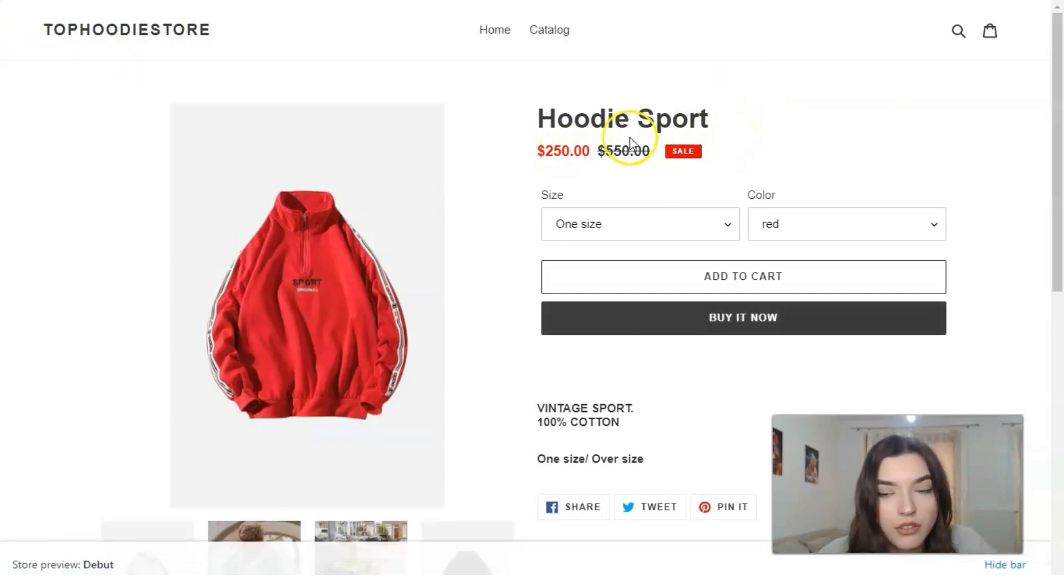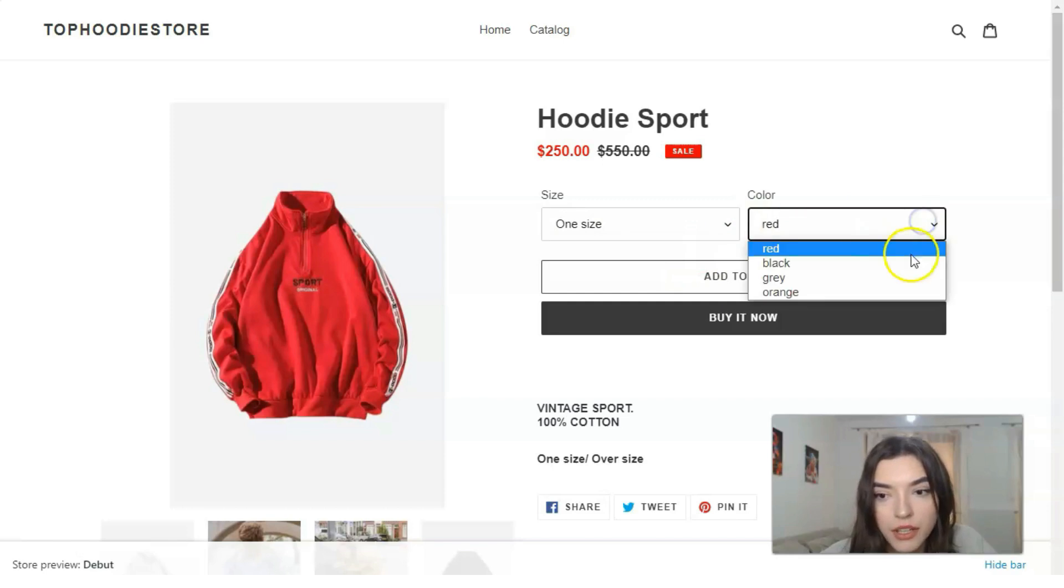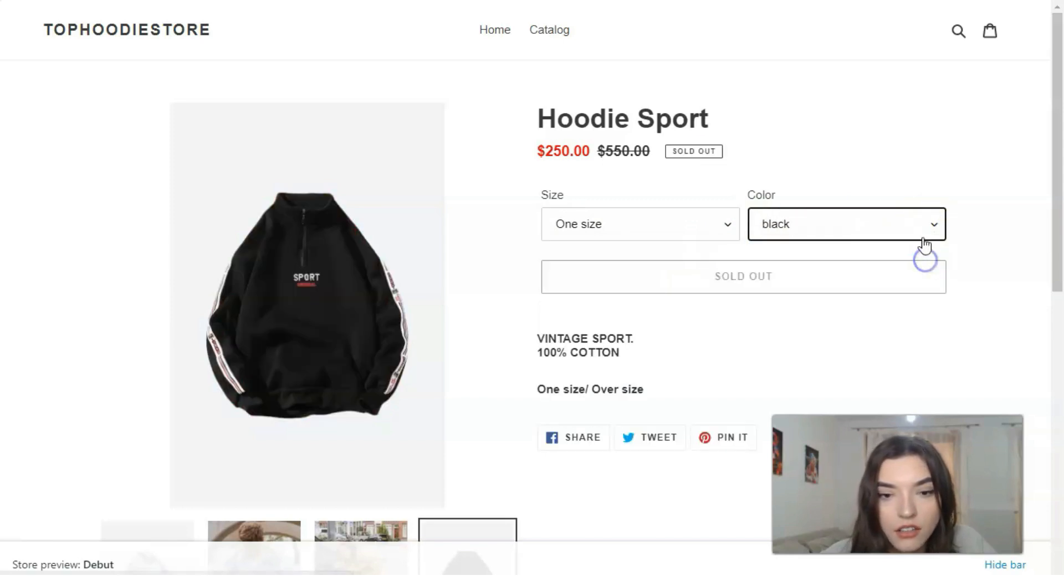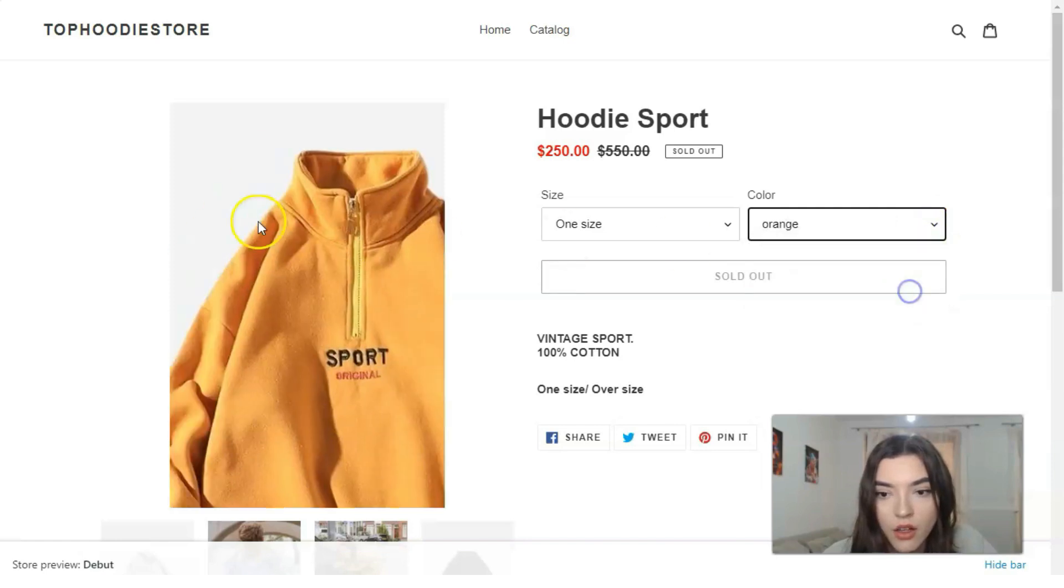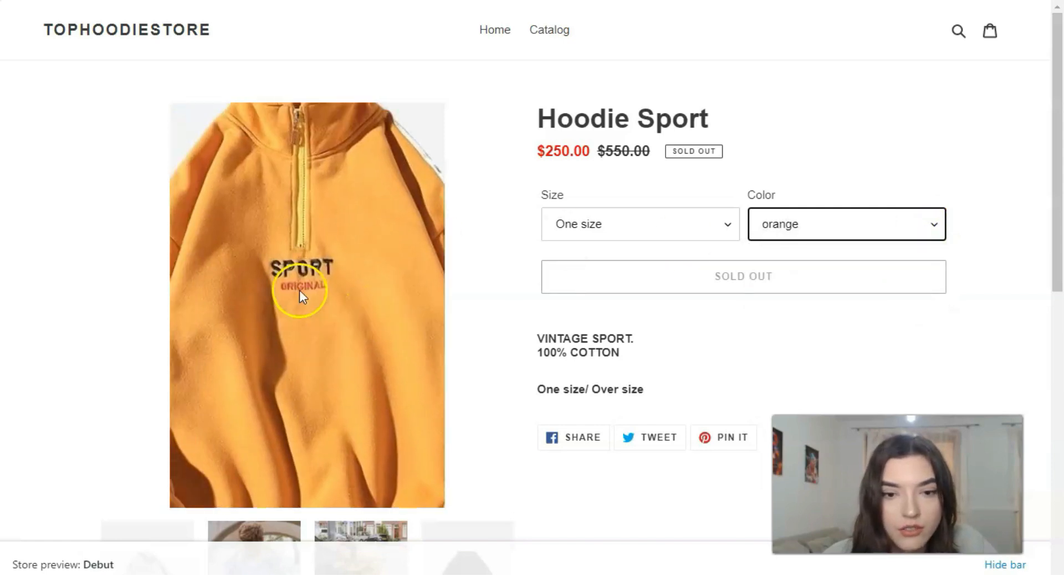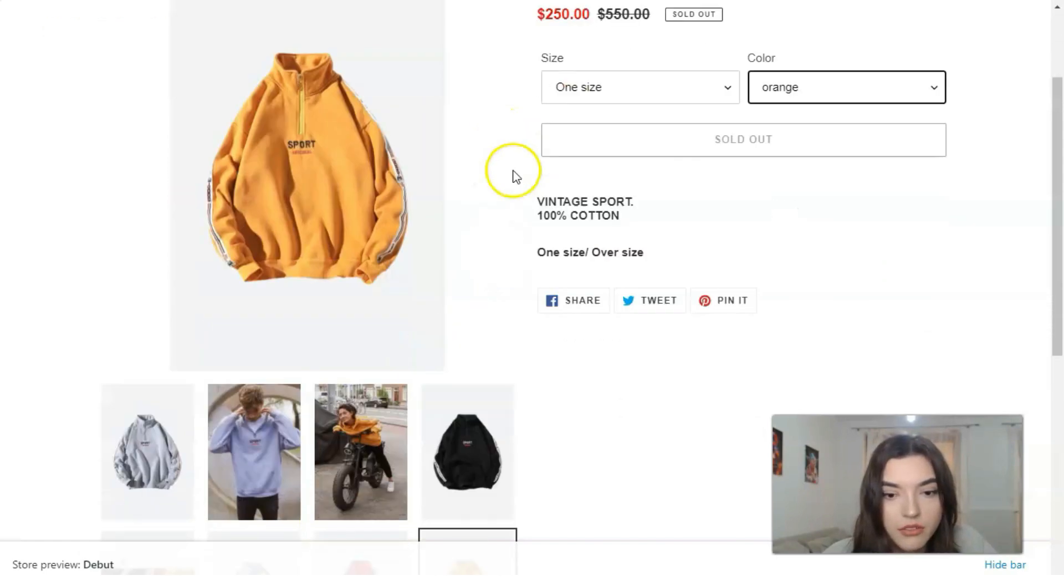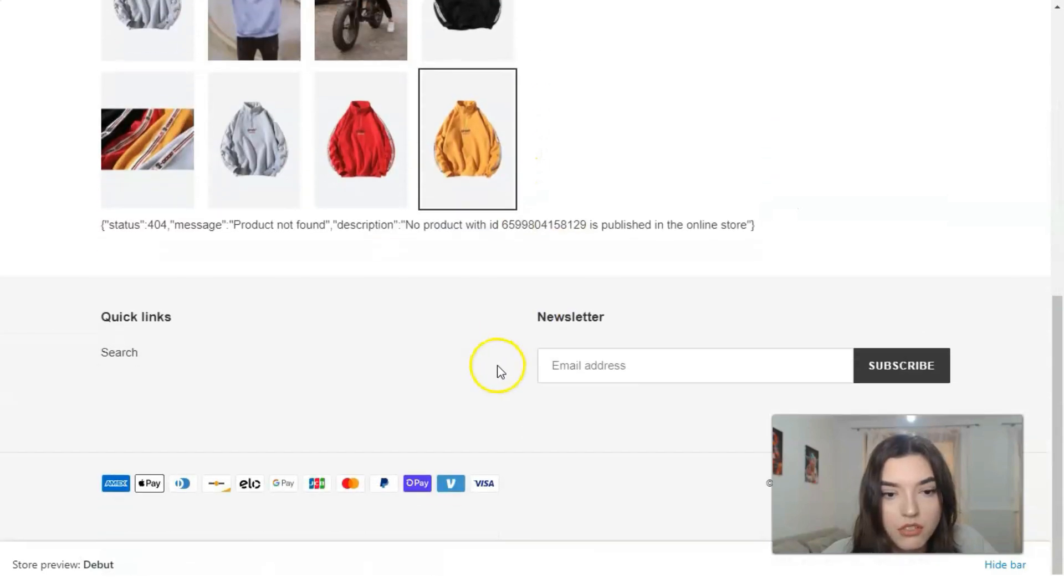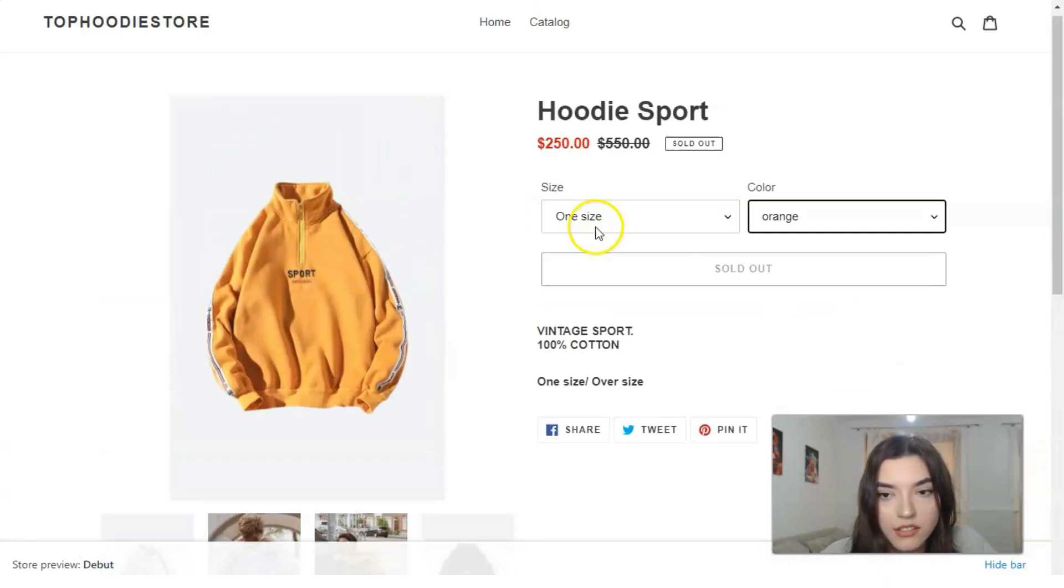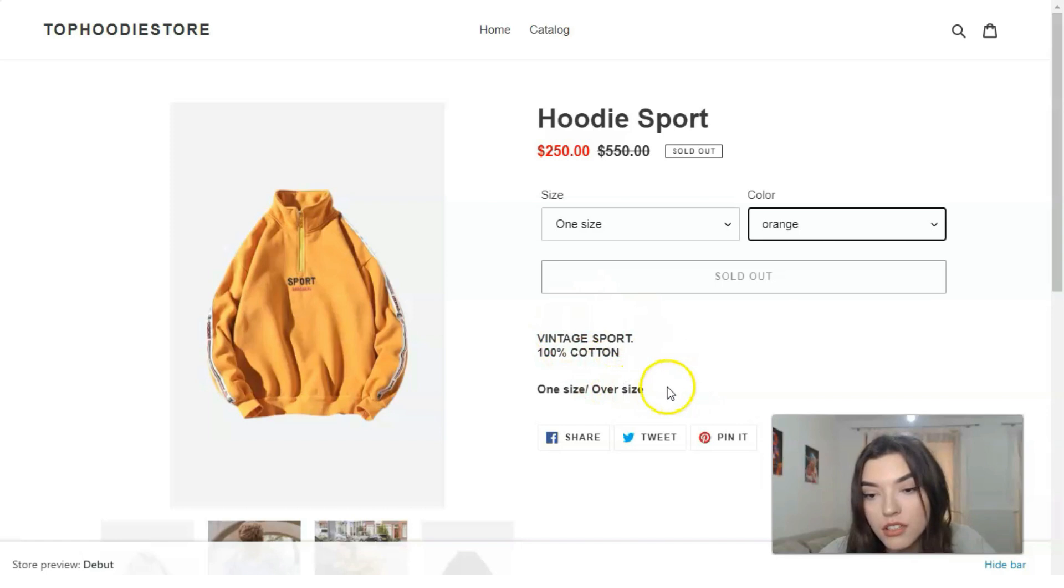So Hoodie Sport: we have one size and we have red color, black, gray, orange. Basically, that is how it looks like with all the images, and that's all the description.